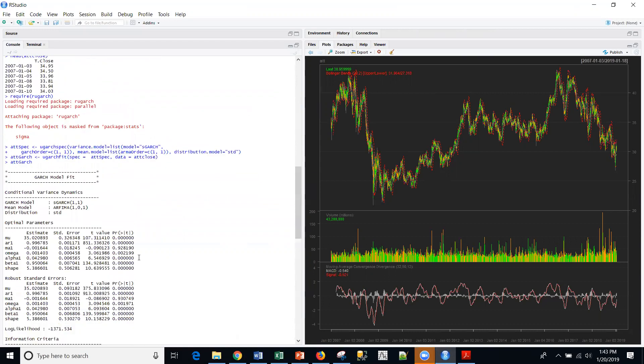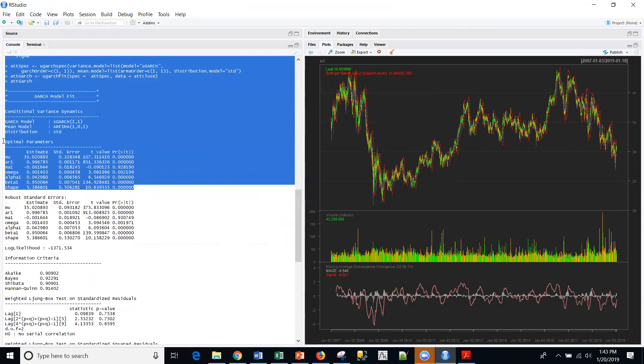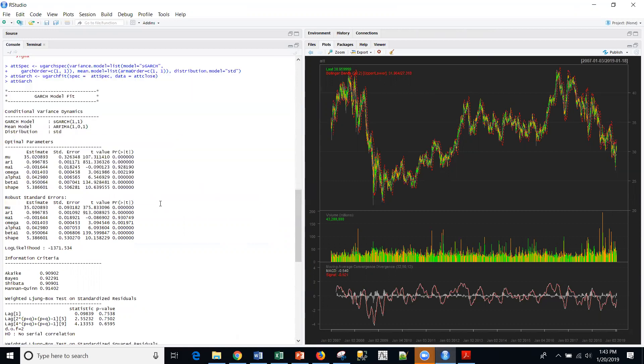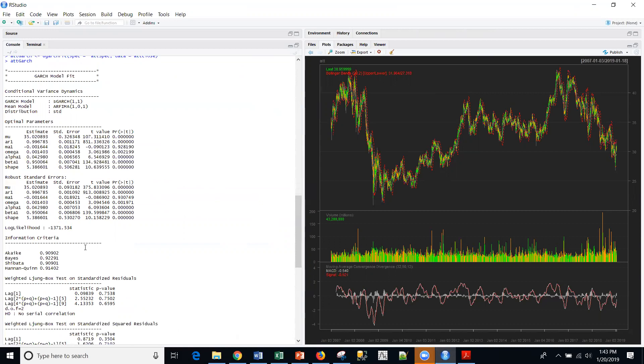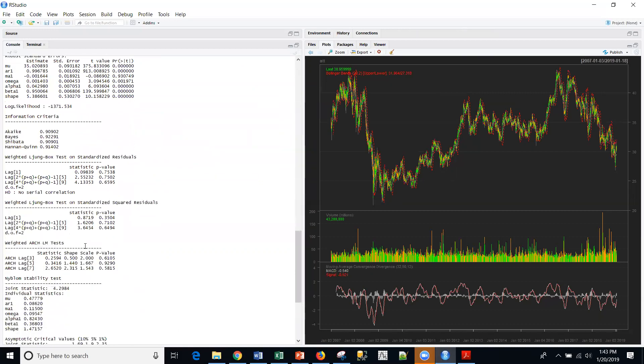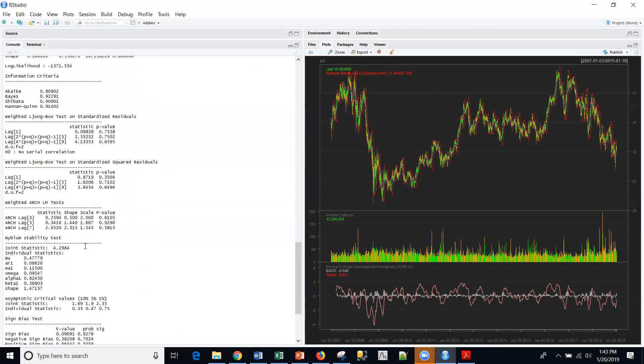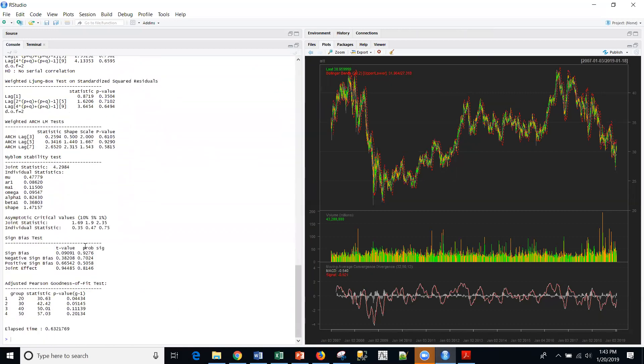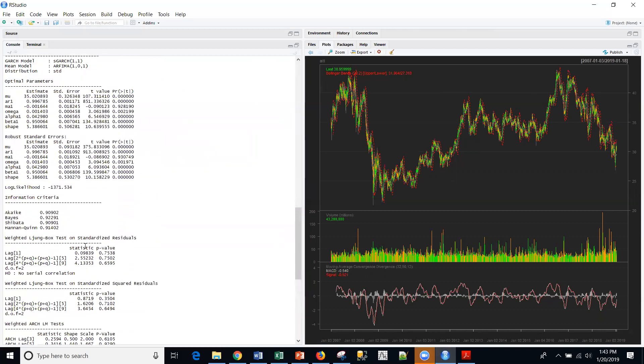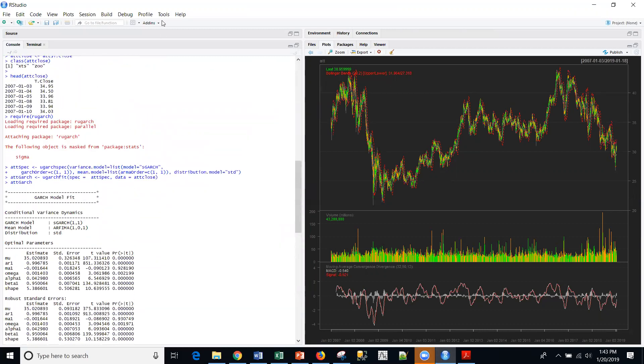And up here, towards the top, here are the optimal parameters list for this model. And then here's the Akaike and Bayes information criterion and some other statistics as well. We're actually going to be fitting several models and comparing those statistics against each other.